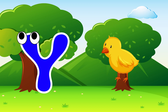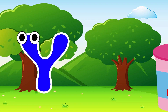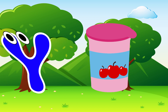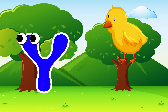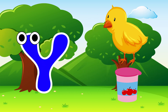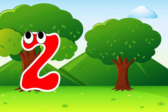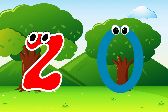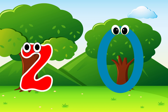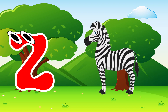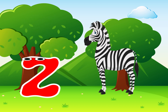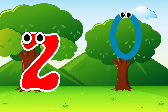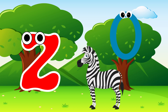Y is for yellow. Y-Y-Yellow. Y is for yogurt. Y-Y-Yogurt. Z is for zero. Z-Z-Zero. Z is for zebra. Z-Z-Zebra.